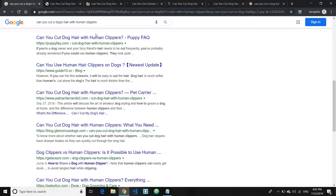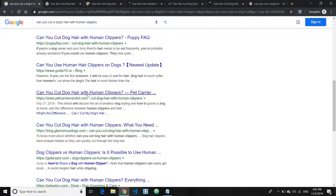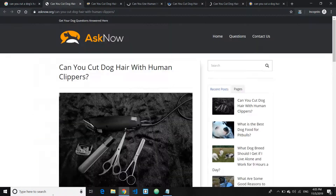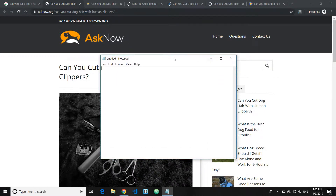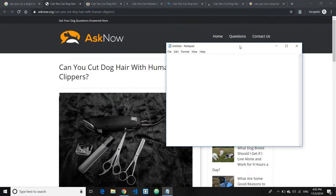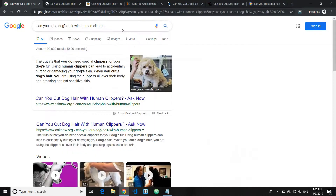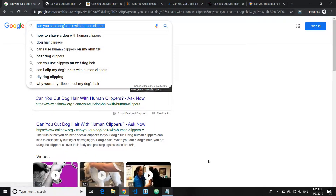First, what you want to make sure to do is analyze the content structure. Let me pull up my notepad and summarize it for you. So here is a content overview. First, you identify the topic — in this case, this particular keyword. Then the first step is content structure.